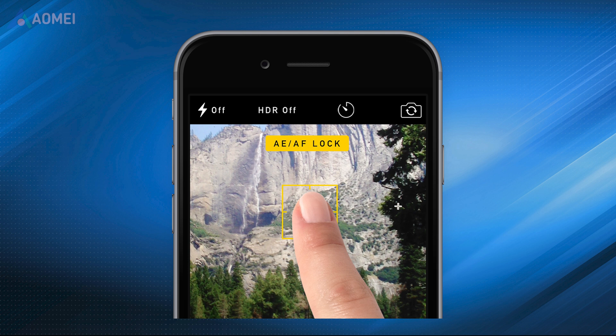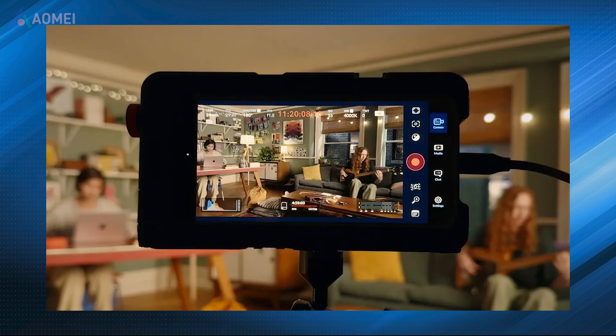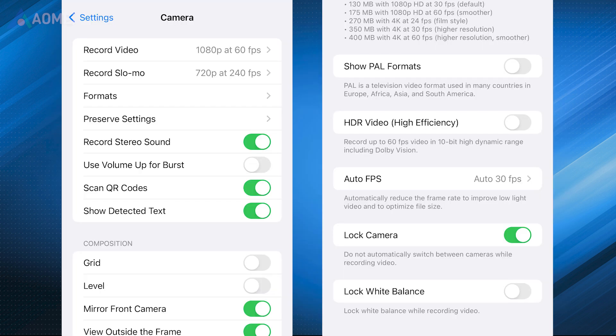Fix 3: Lock Your Camera. iPhone 13 and newer users can use a handy feature called Lock Camera. If you notice flickering or flashing while taking videos, open the Settings app, scroll down and tap Camera, click Record Video, scroll down and activate the Lock Camera.